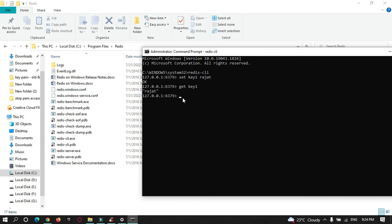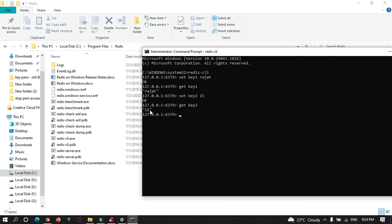Let me try to store a number here. Let me add 15. Get key2. You can see it has been storing the data in a string format.